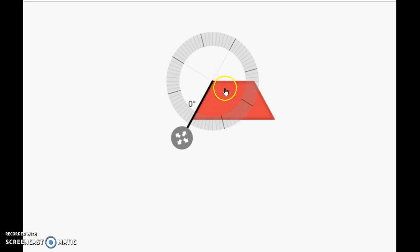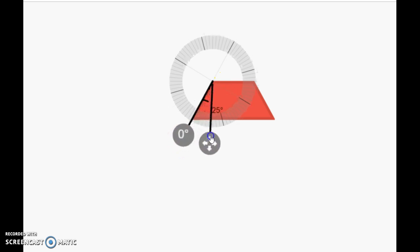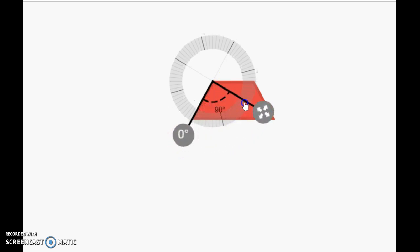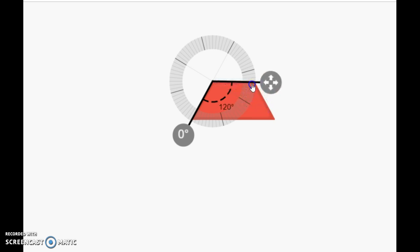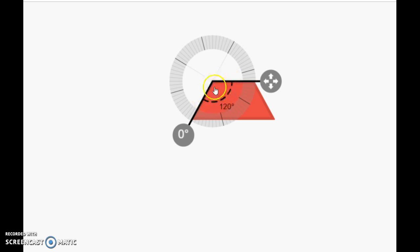And you might even guesstimate as to what that is. So there's my 90. And I'm going to go all the way to that other part of the angle. And now I have 120 degrees for this obtuse angle.